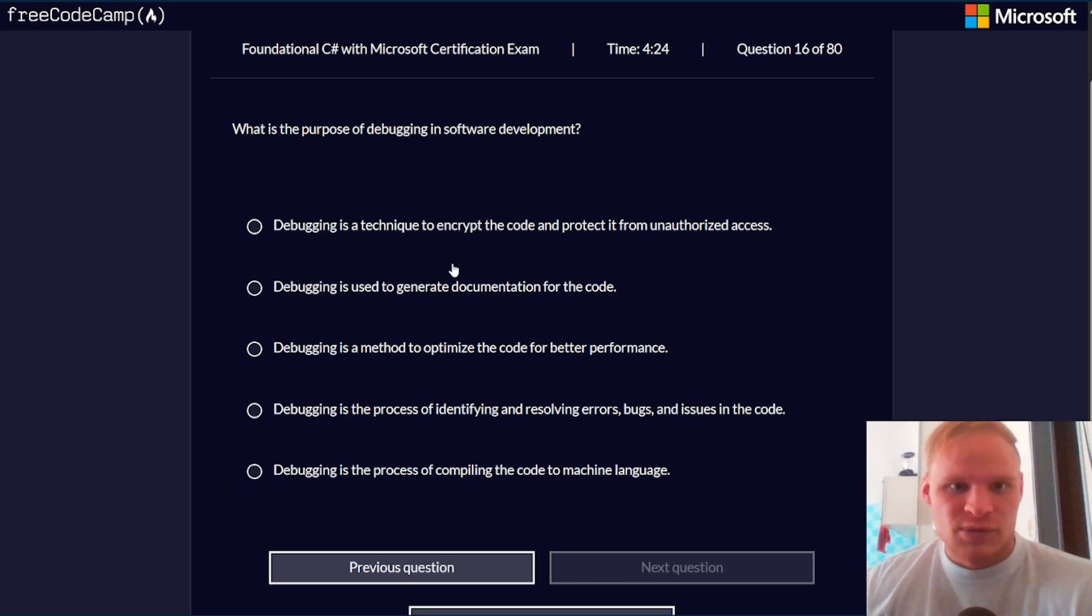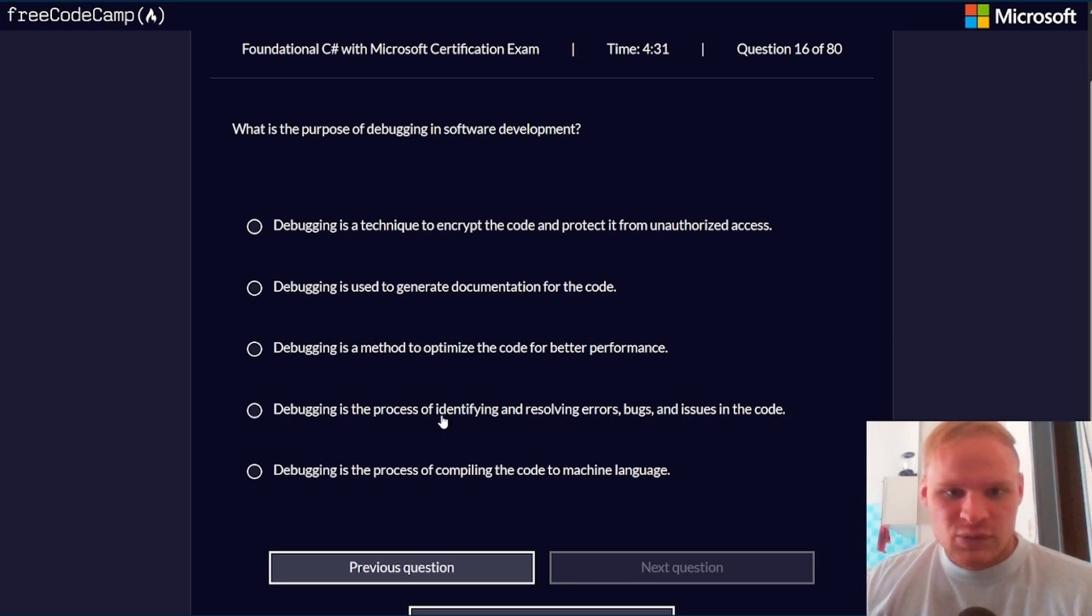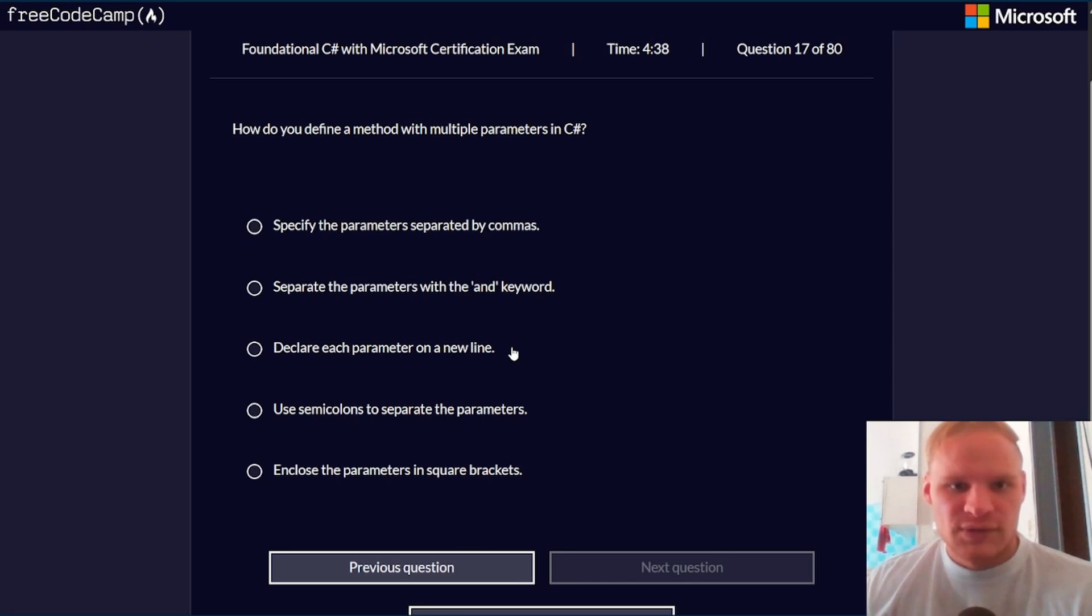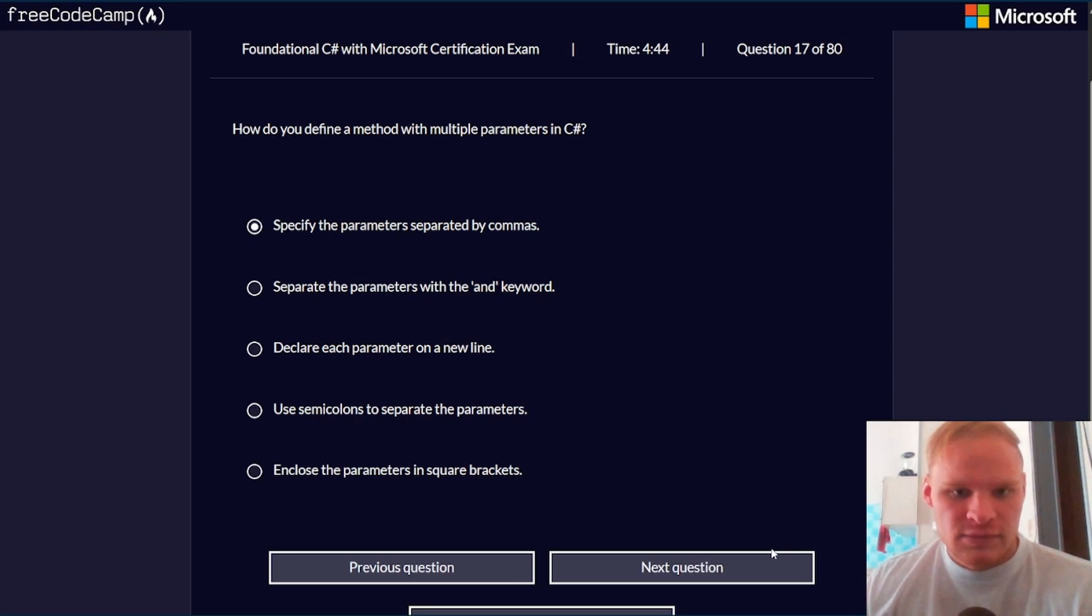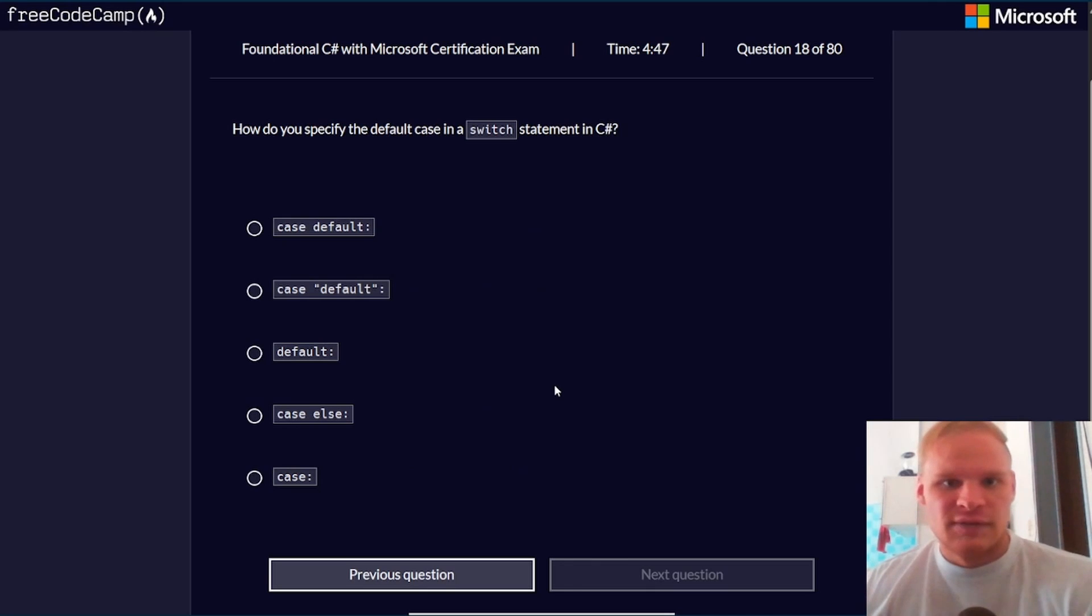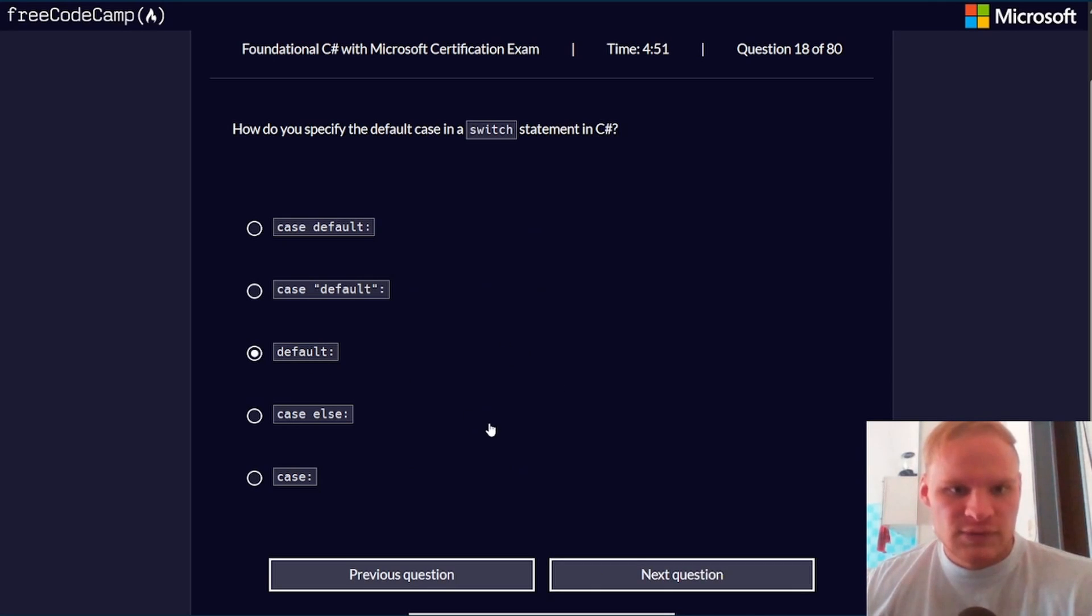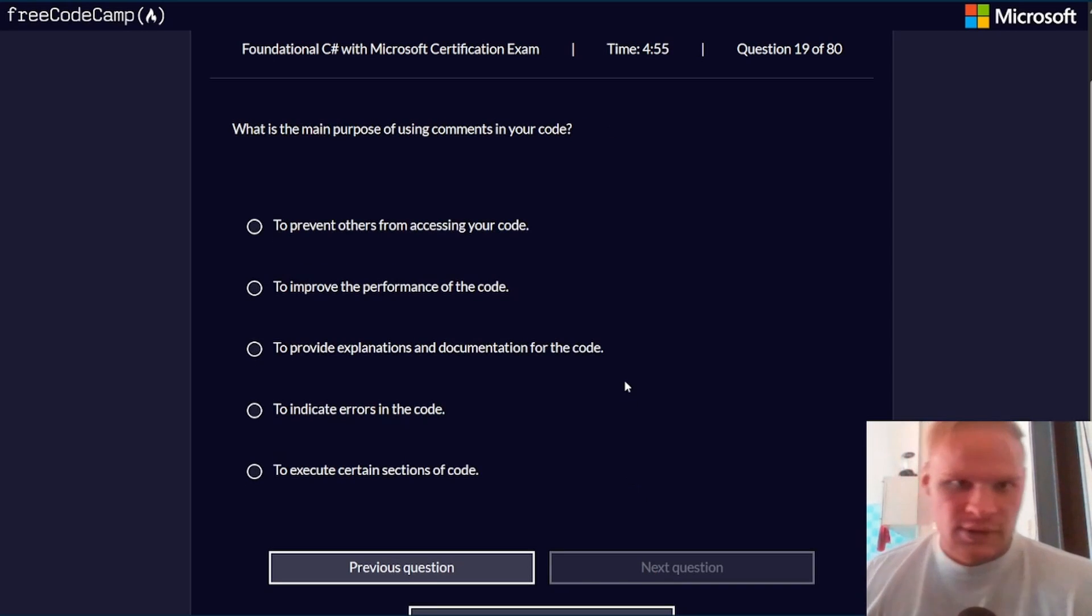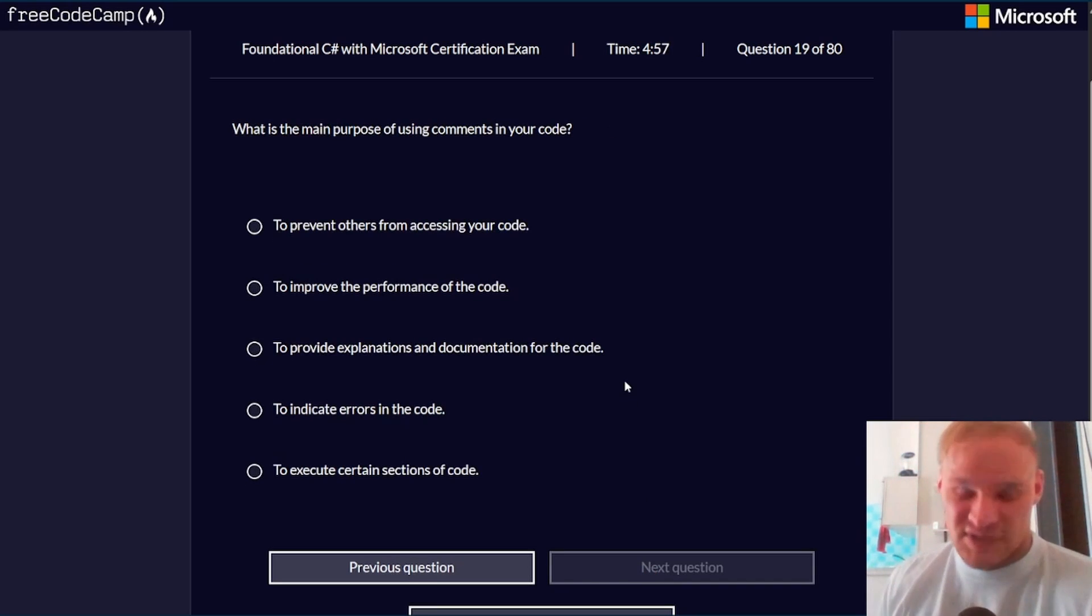What is the purpose of debugging in software development? It's a process of identifying and resolving errors, bugs, and issues in code. How do you define a method with multiple parameters? Specify the parameters separated by commas. How do you specify the default case in a switch statement? Just with default. You don't need case default, it's just default.